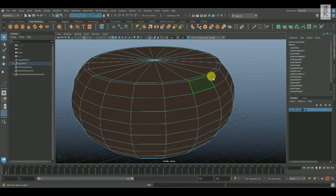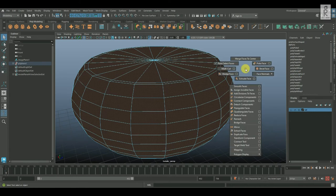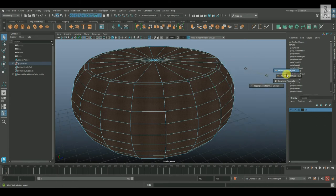Now select all the faces, then hold Shift, right click, go to face normals, and then reverse normals.